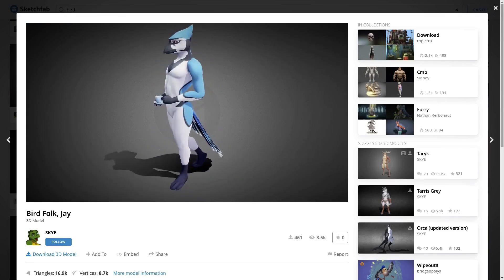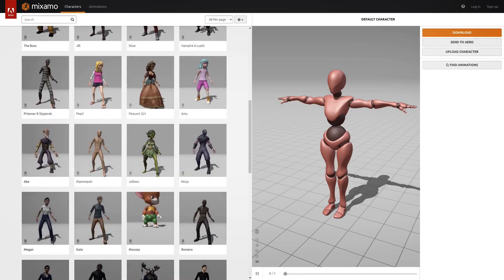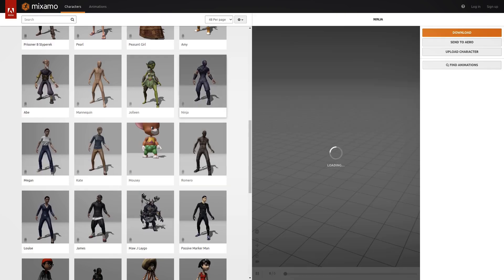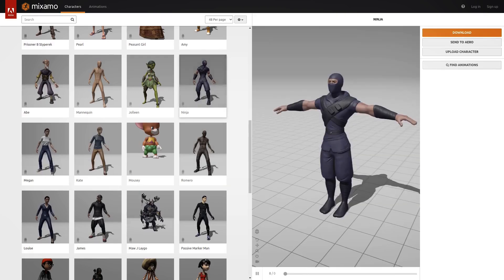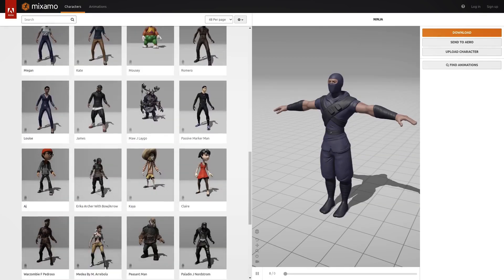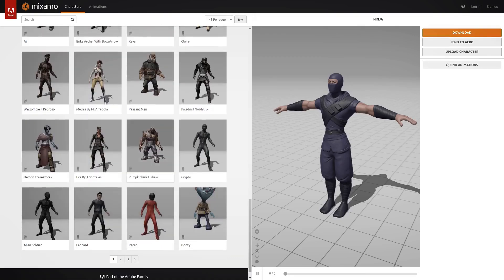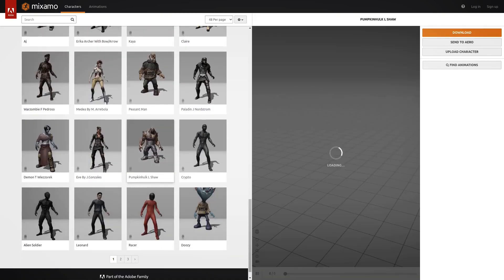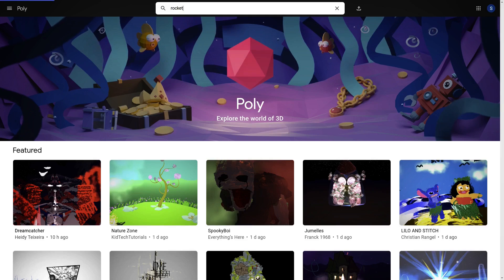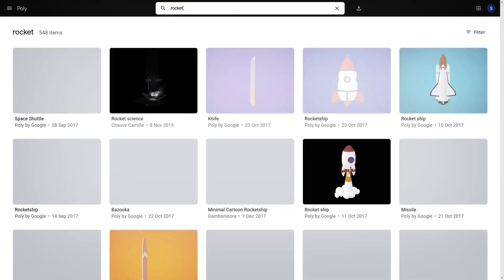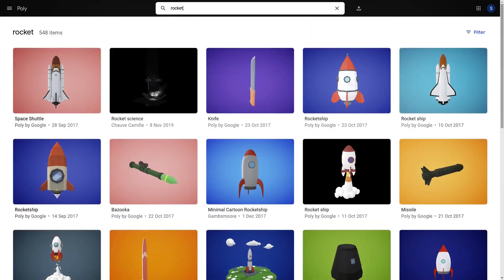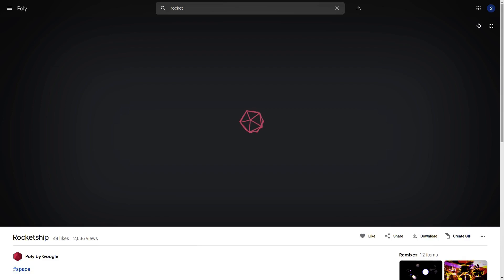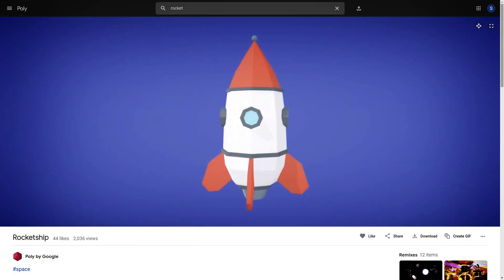There's also Mixamo, which is a site run by Adobe, and this is all totally free as well. There's a ton of content here, and you can also download the model and animation separately. Lastly, I've used poly.google.com a few times to grab some low poly models. You can check it out and see if there's anything you like, and of course, download in a few different formats.